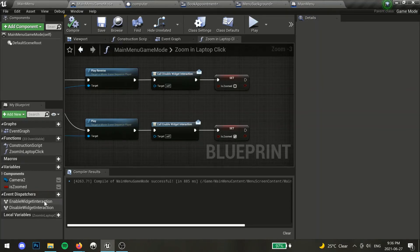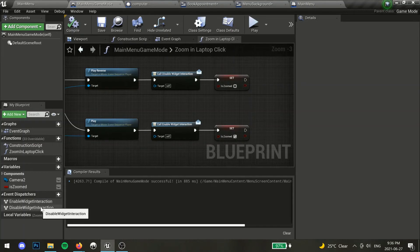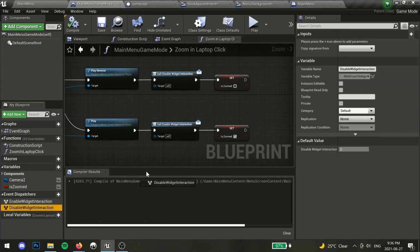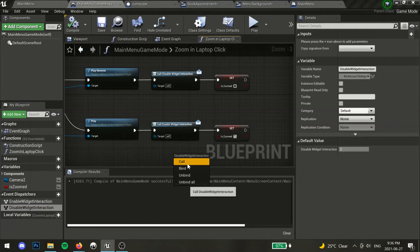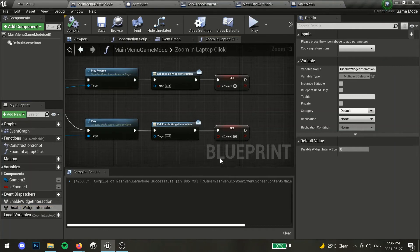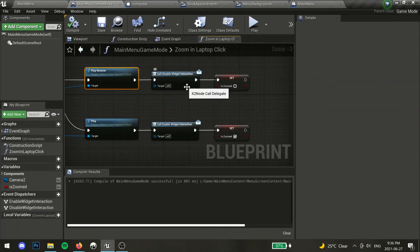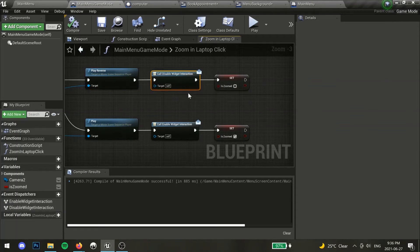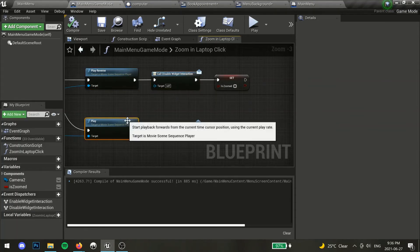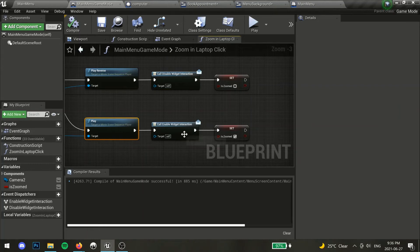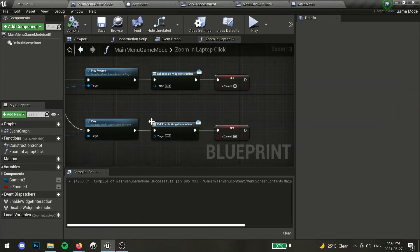Add two event dispatchers, one for enabling our widget, and one for disabling our widget. Drag and drop those into our blueprint and select call. After play reverse, call the disable event dispatcher. After play call the enable event dispatcher. Compile and save.